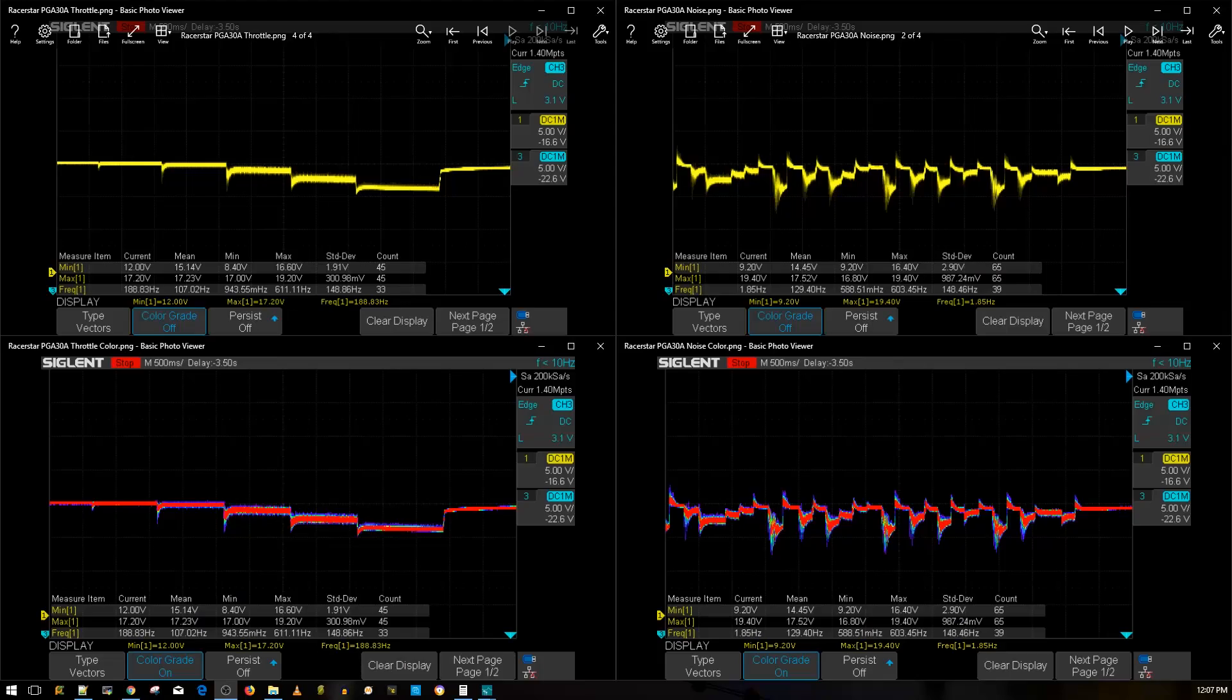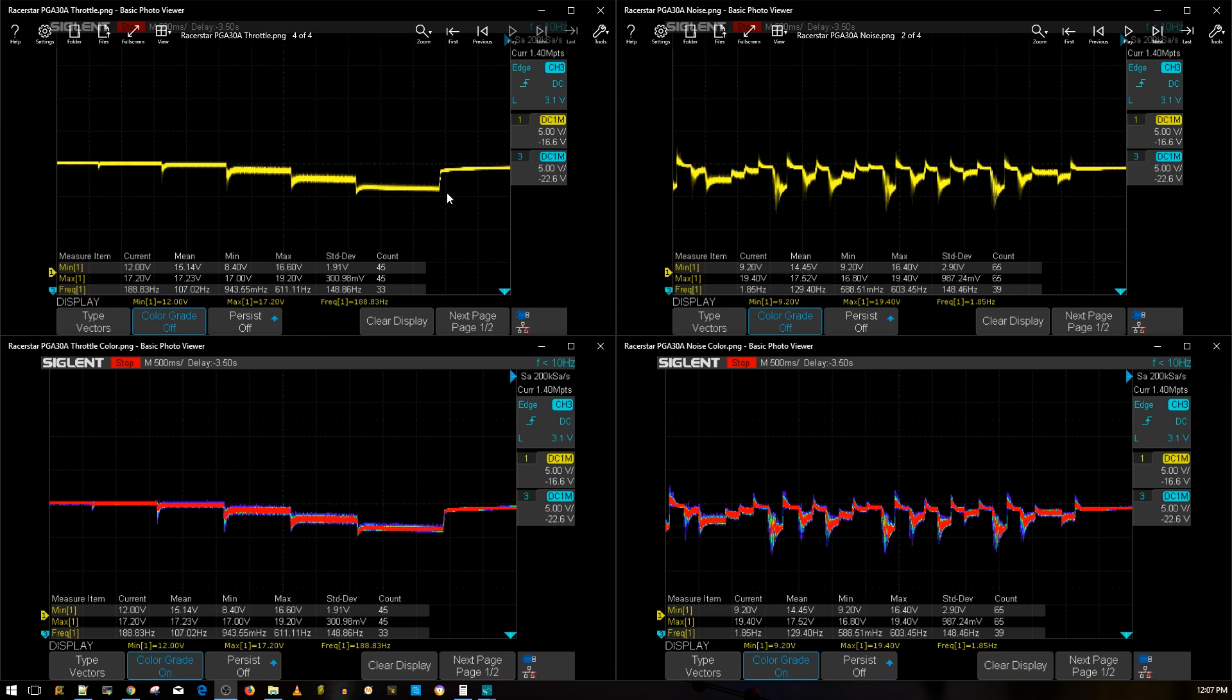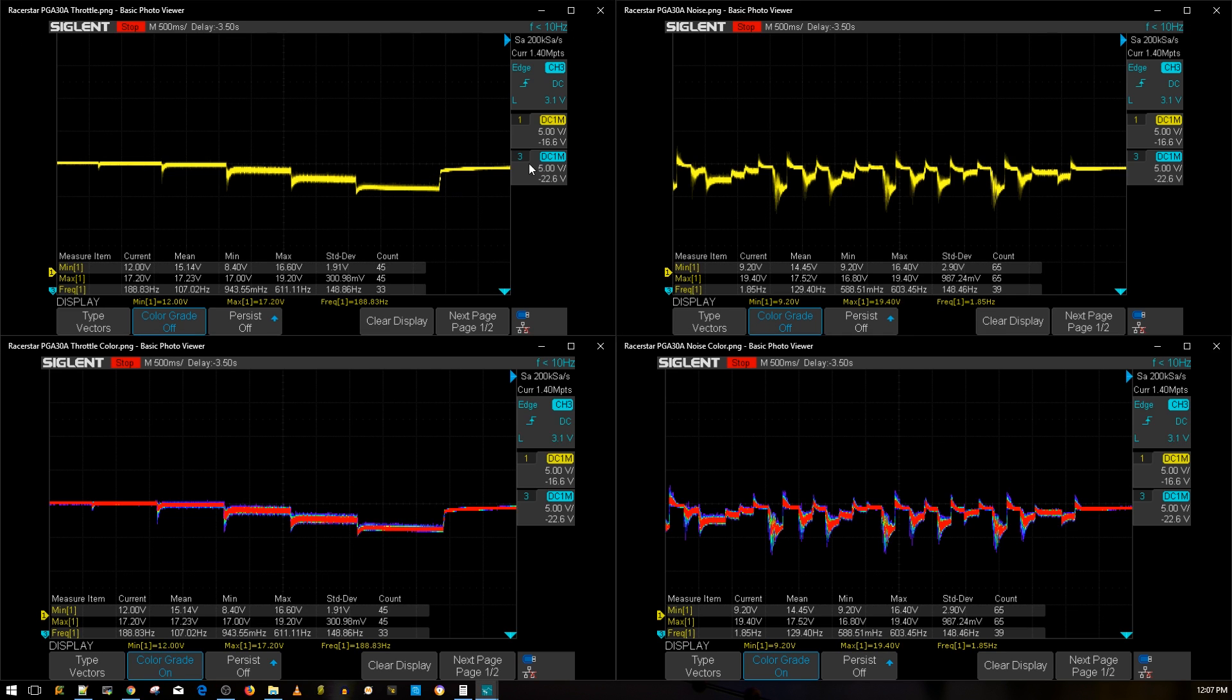All right guys, the results are in for the Racer Star PGA 35 Amp ESC. I forgot that I put PGA30 because I kind of forgot when I was doing this. This ESC is super slim and the pads for soldering motor wires are a little bit smaller than usual. But I mean, you only have so much space on this. First, on the left side, if you're new to the channel, this is the throttle noise level test.